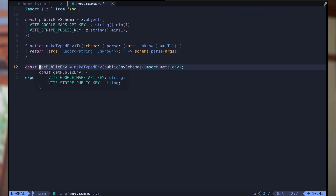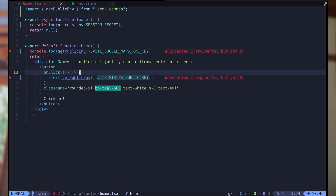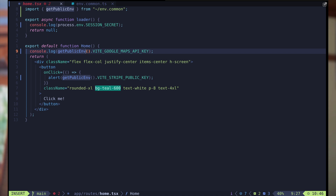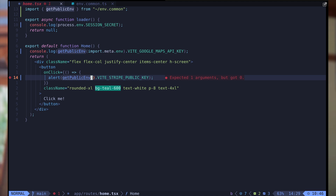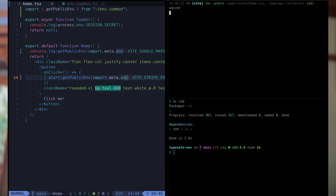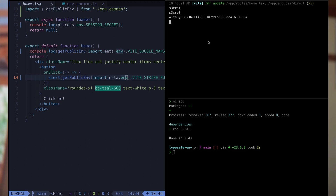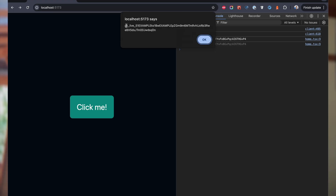I'm going to remove this second call of the function, because when I want to get my public env I can choose to pass import.meta.env, or process.env, or any other source of environment variables. I can fix the problem here by passing import.meta.env. Now we see the secret on the server, and if we reload the browser we see the Google Maps API key, and if we click the button we have access to the Stripe public key.